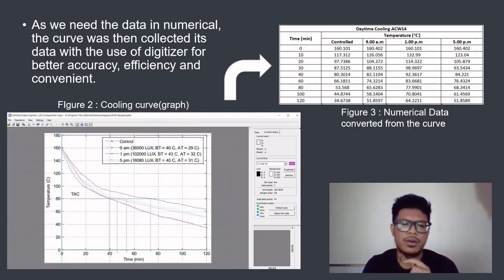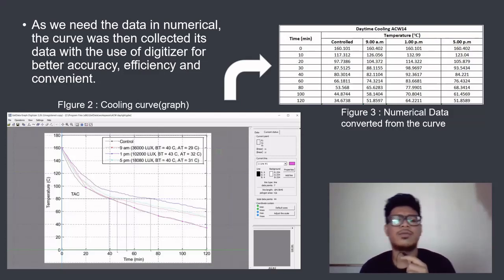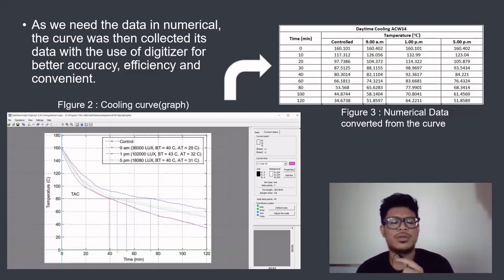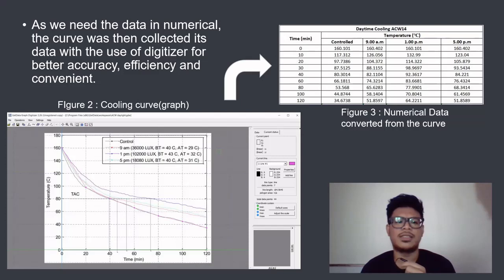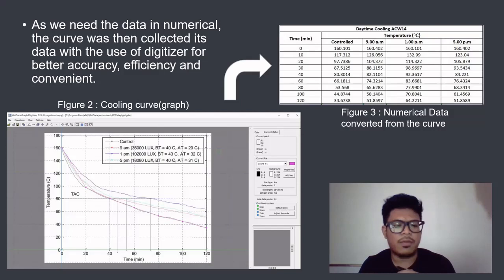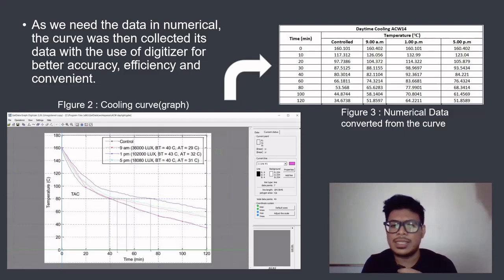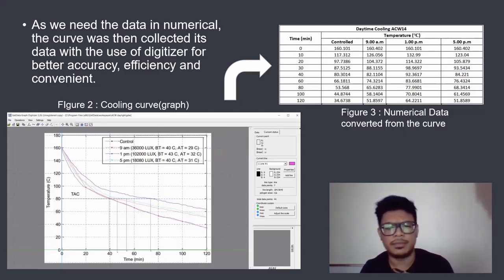The data for the cooling curve was also needed in numerical form. The curve data was collected using a digitizer for better accuracy, efficiency, and convenience. As you can see in the figure, this is the first raw data — temperature versus time of the cooling curve at four different daytime intervals for the ACW14 mix. Using a digitizer, we tabulated the data to three to four decimal places accuracy.